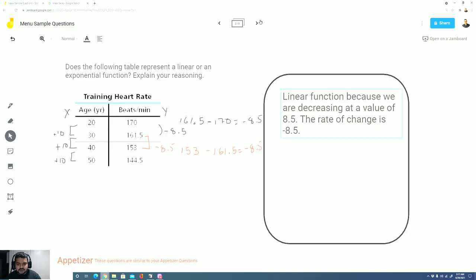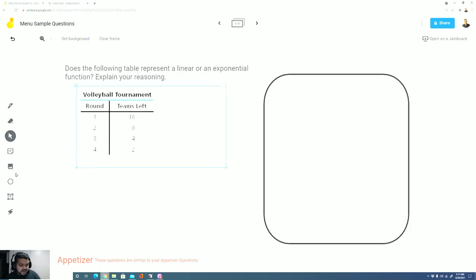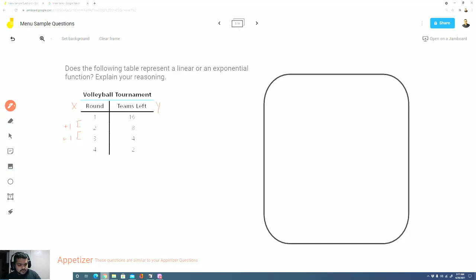Now let's take a look at the last appetizer question that we have here. Does the following table represent a linear or an exponential function? Explain your reasoning. So let's take a look. I'll take a look at my x values, which is for the volleyball tournament, the rounds represents our x values, and the teams, the team members left represents our y values. Now the rounds increase by 1 each time.